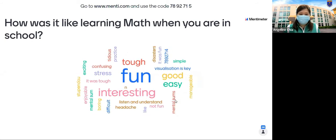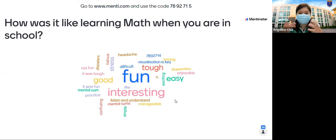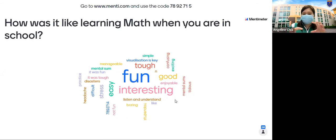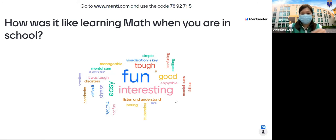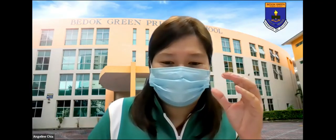We can clearly see 'fun' and 'interesting' coming up, with 'tough' also appearing. This is an interesting ICT tool we use to engage students in class, so this might be something your child will also see. I'll stop here and we'll go back to the slides.